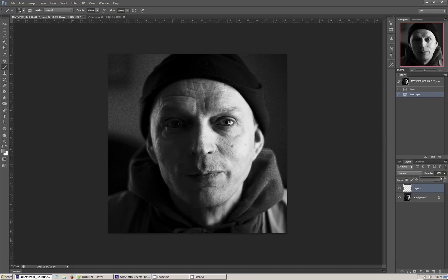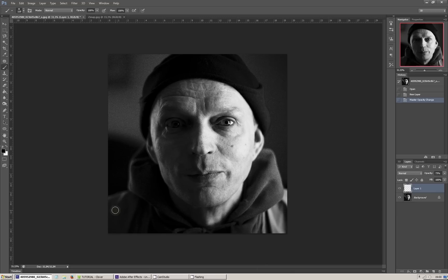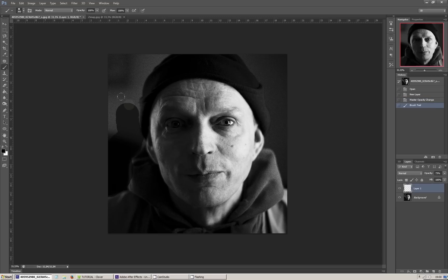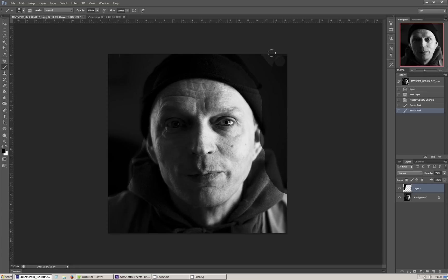Ustawiamy jej krycie około 70%, żeby łatwiej pracować. Naszym zadaniem jest stworzenie tak zwanej mapy głębi. Elementy zdjęcia, które znajdują się najdalej od nas — w tym wypadku tło — powinny być pomalowane kolorem czarnym. Następnie nieco jaśniejszym szarym elementy nieco bliższe, takie jak ramiona. Im bliżej, tym jaśniejsze obszary — aż do czubka nosa, który powinien być biały. Polecam korzystanie z bardzo miękkiego pędzla, jednak w przypadku ostrych krawędzi — takich jak tutaj między tłem a obrysem głowy — te krawędzie powinny być ostre.